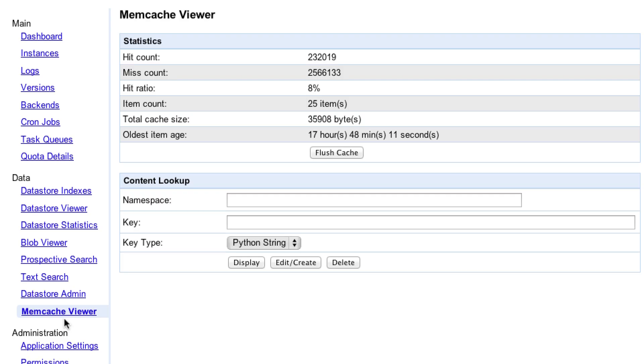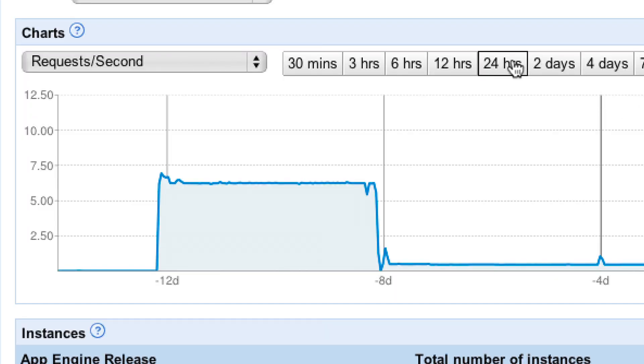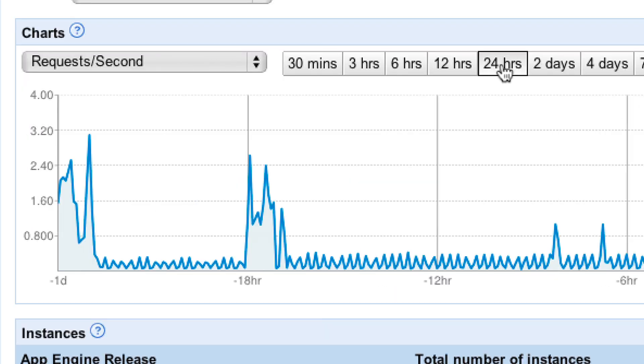We chose Google App Engine because we wanted to focus on developing features that are facing millions of users, rather than having to focus on hardware, server scaling, and dealing with hardware failure and other such stuff.